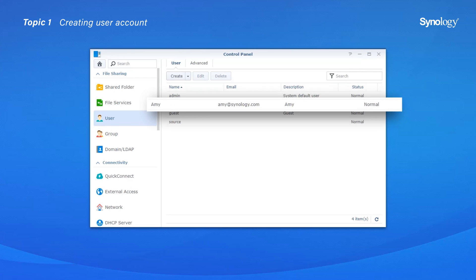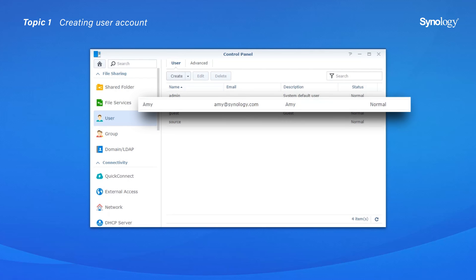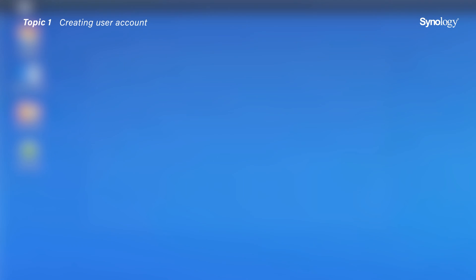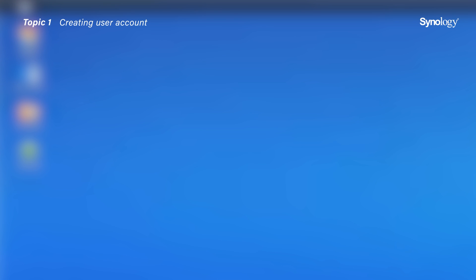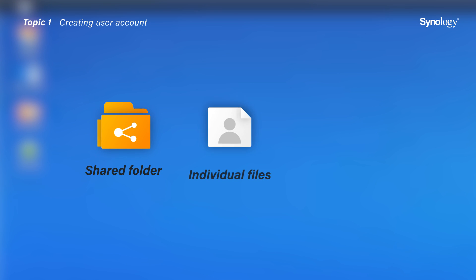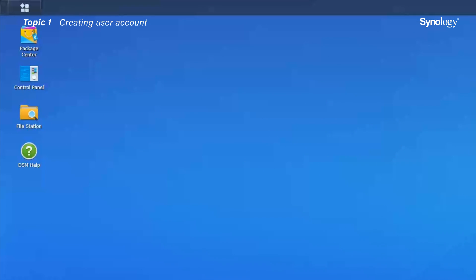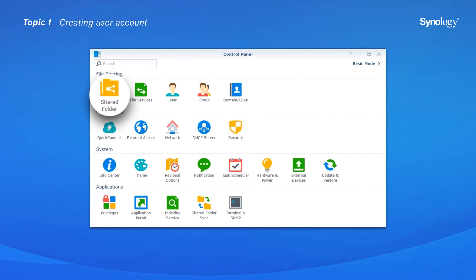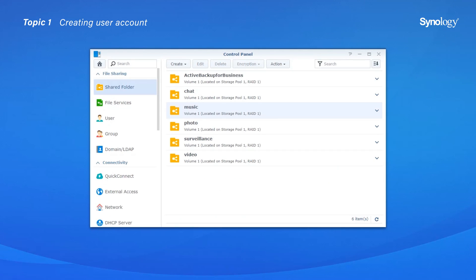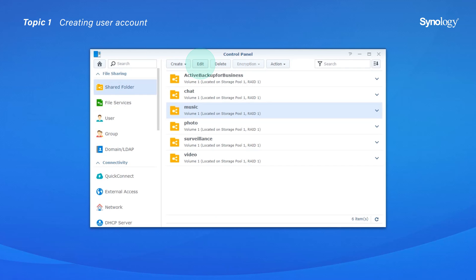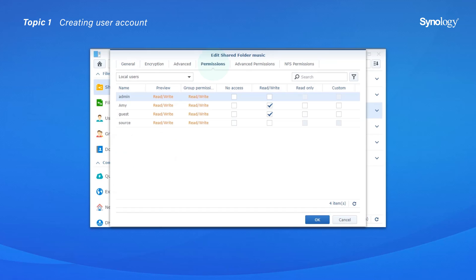Once you have confirmed all the settings, click Apply to finish. You can then see the new user account listed in the User Panel. If you want to adjust the access permissions of a shared folder or individual files and subfolders for each user or group afterwards, go to Control Panel, Shared Folder, select the shared folder you wish to modify, click Edit, go to the Permissions tab, and update their settings as you wish.